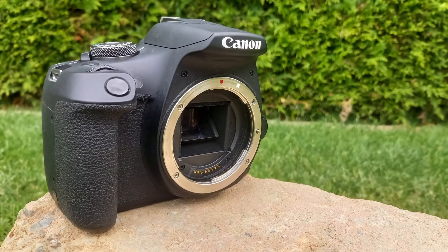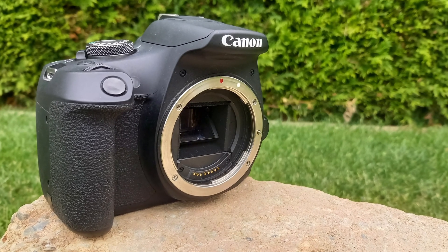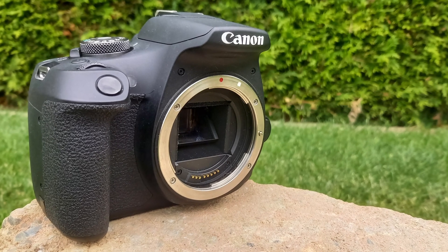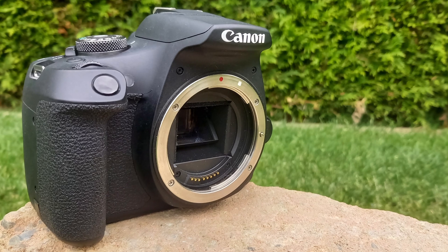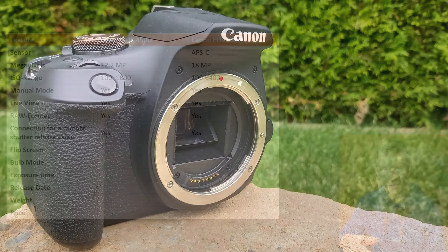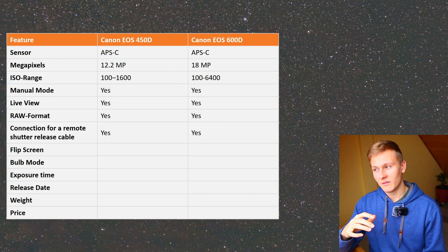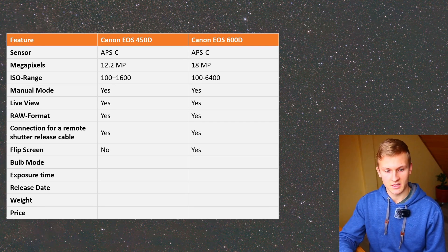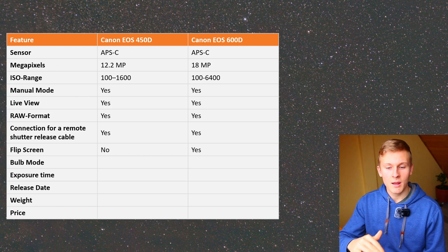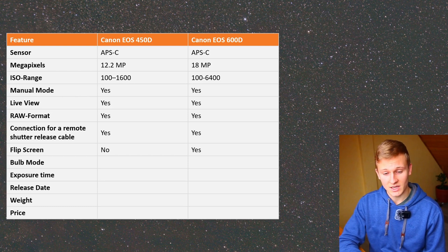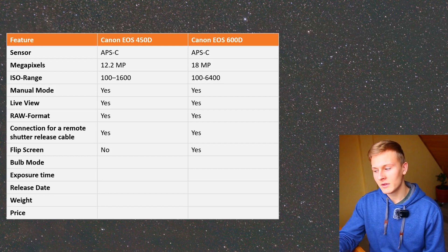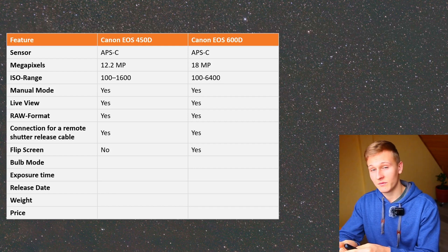The next aspect is a flip screen. I started deep sky astrophotography with a Canon EOS 2000D and later upgraded to the Canon EOS 600D. The Canon EOS 450D does not have a flip screen, but the Canon EOS 600D does. Using the flip screen for the first time was very helpful for focusing. In this case the Canon EOS 600D is definitely better, as it makes focusing much easier.